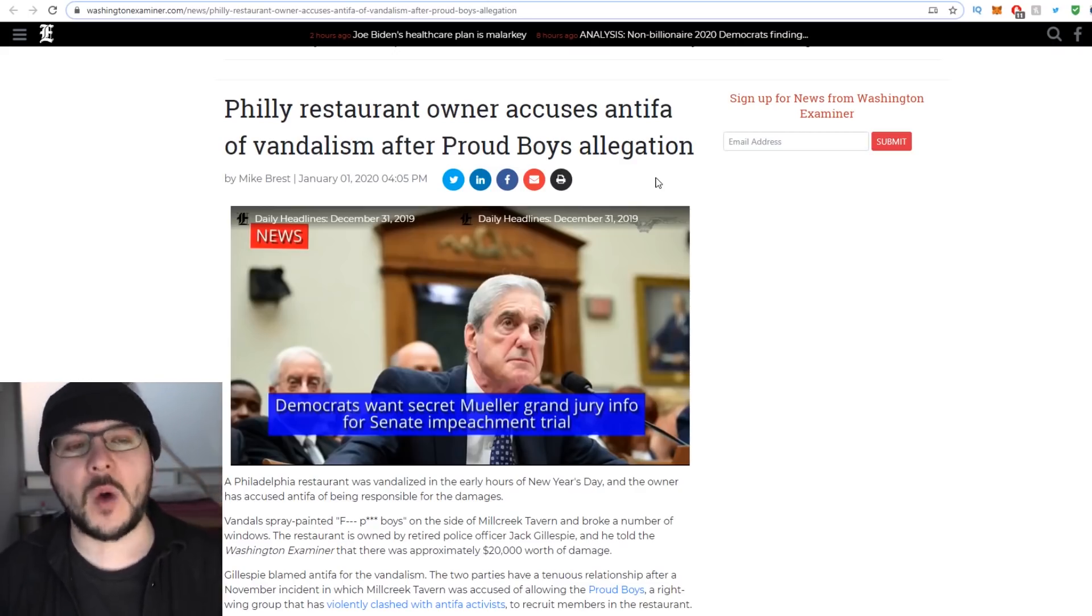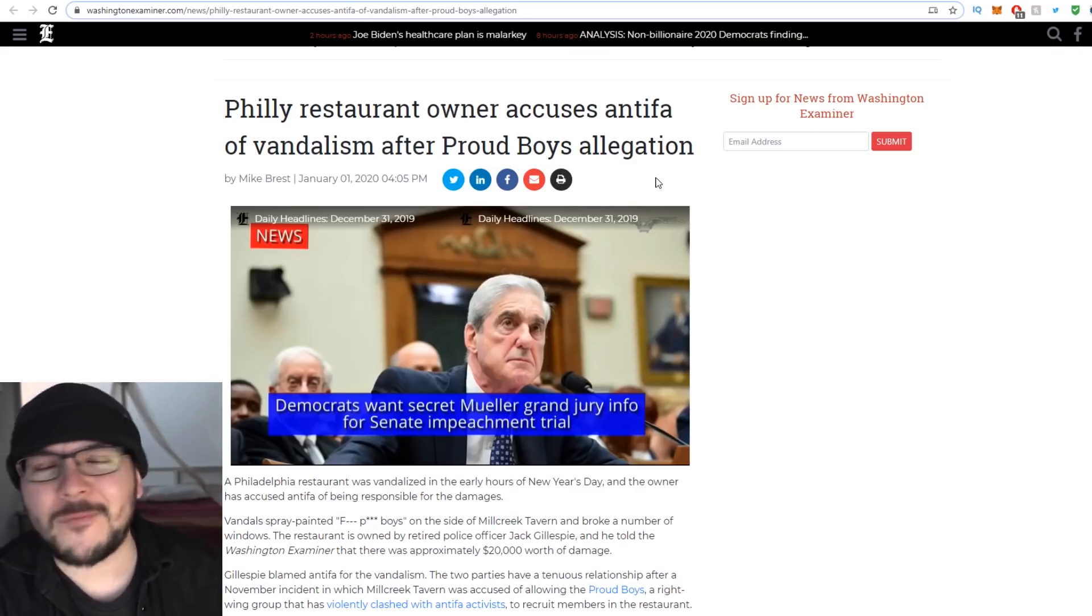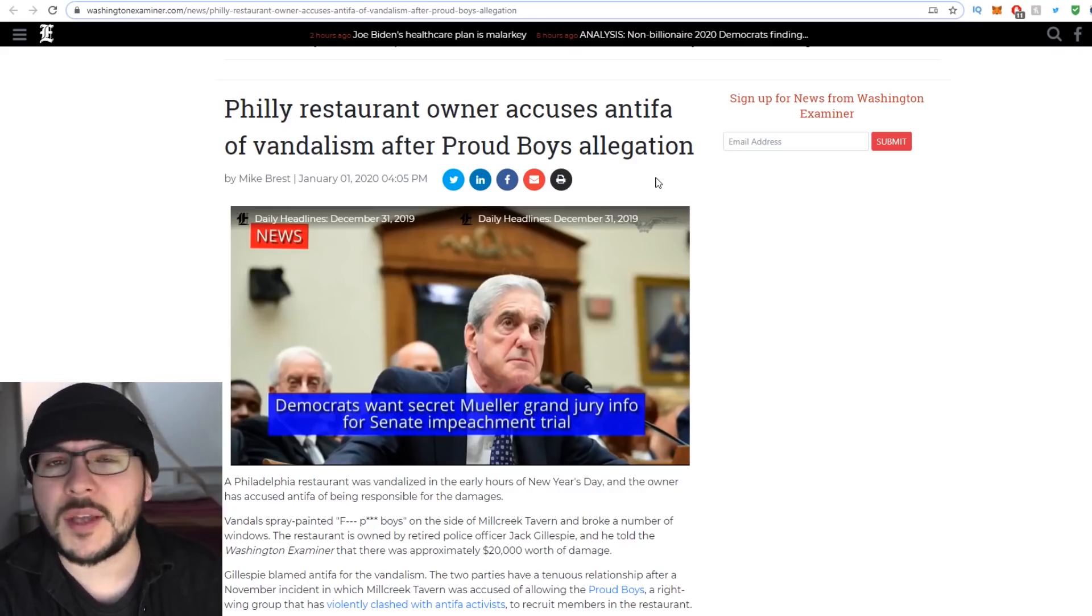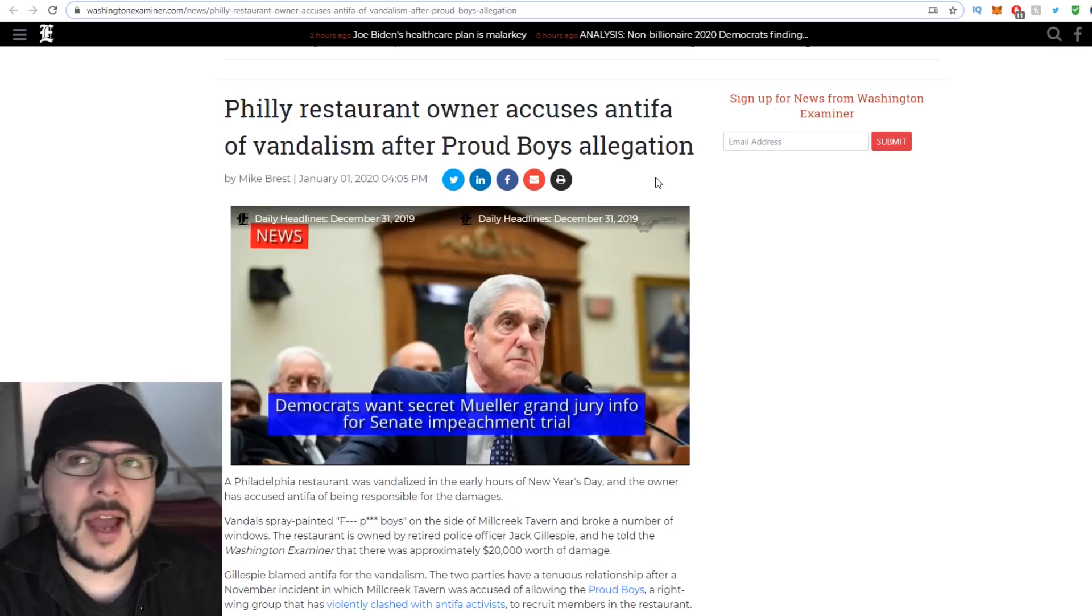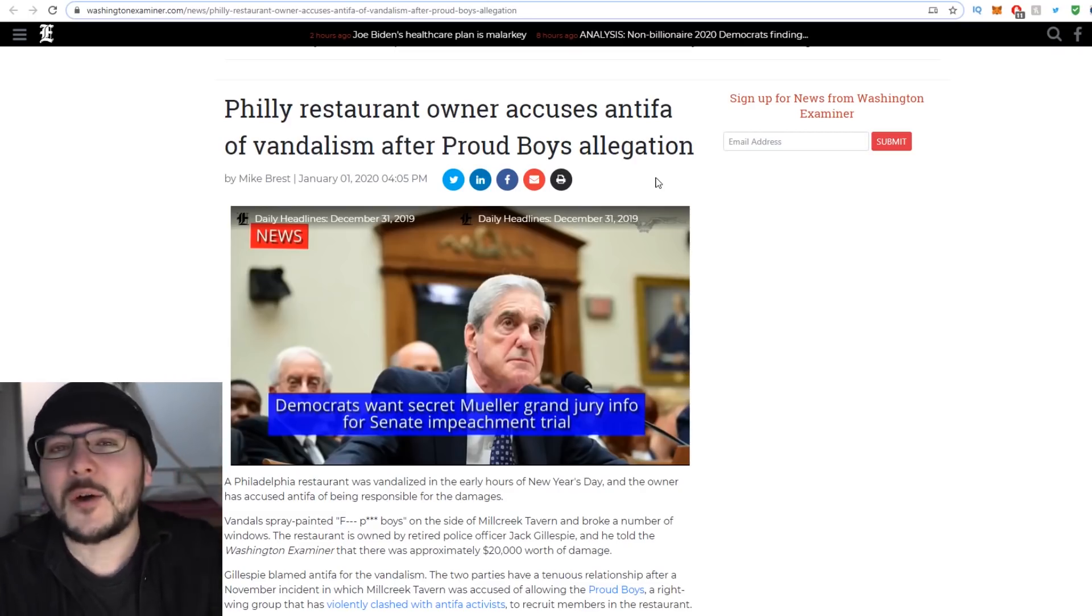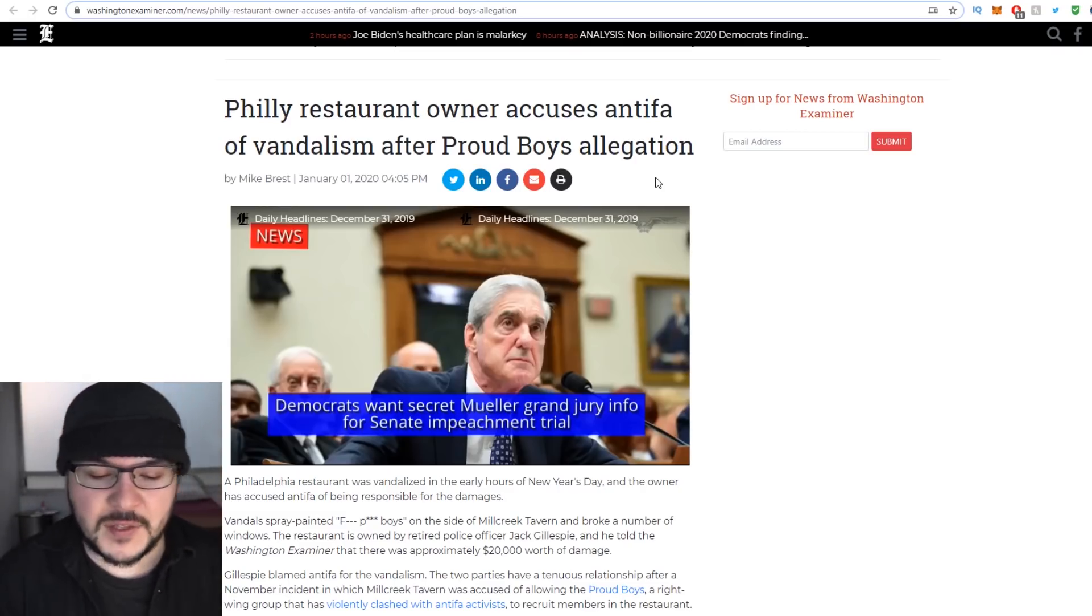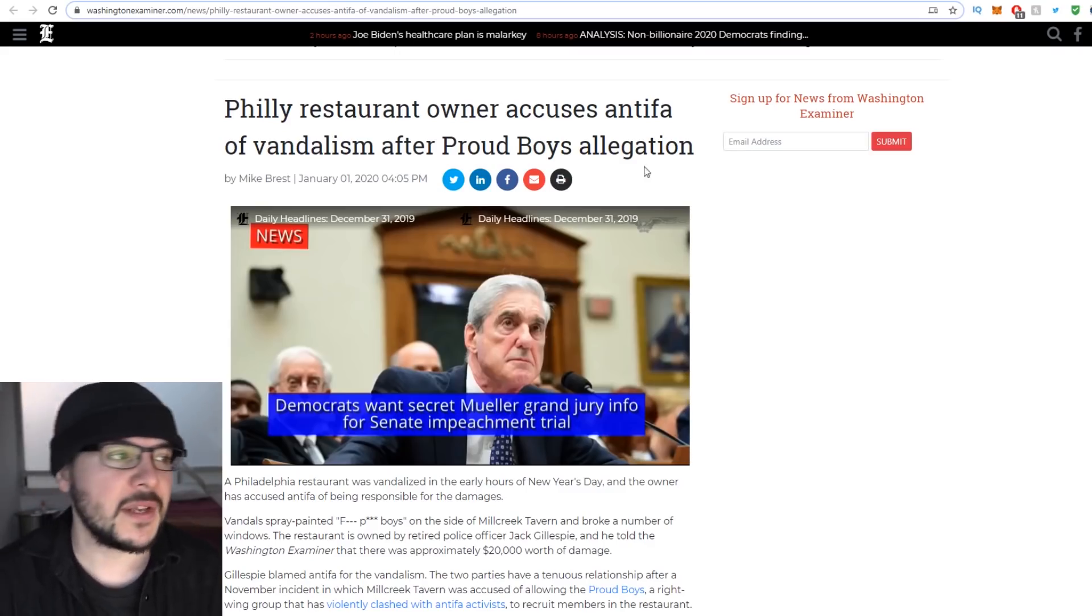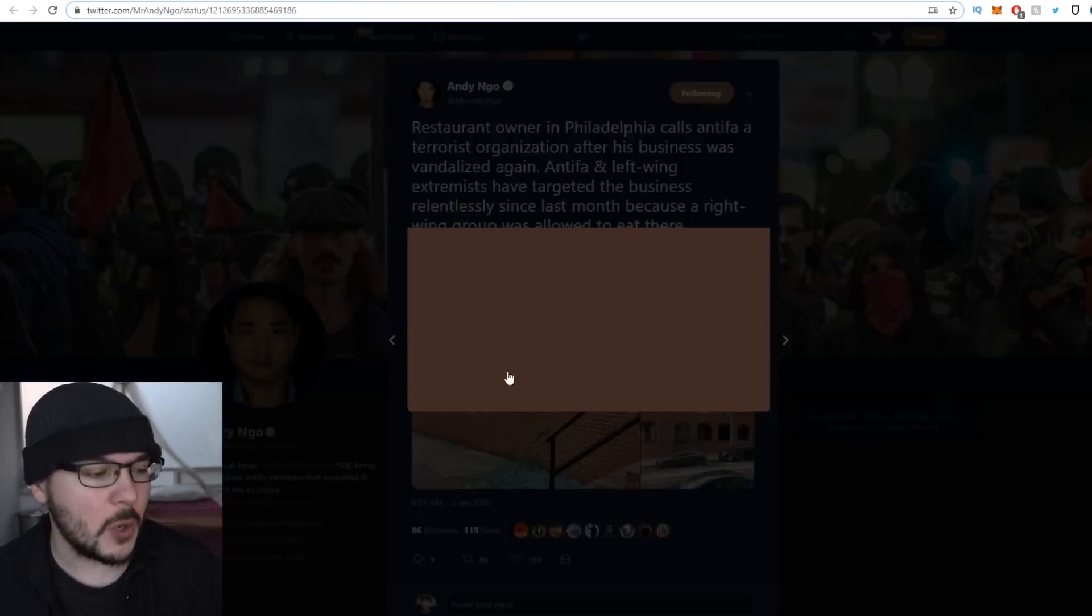What happened was, apparently several months ago, Turning Point USA had some people there playing pool or something. And you know how Antifa is - they don't care about what's true or what's evidence. They just go around bashing skulls and stuff. So sure enough, they showed up and they trashed the place.